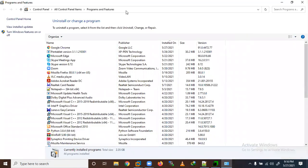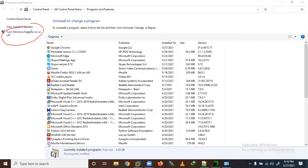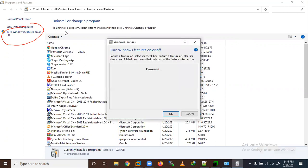We need to go to 'Turn Windows features on and off' and click there. This will show you more Windows features. By default, these are disabled, but you can enable them here.